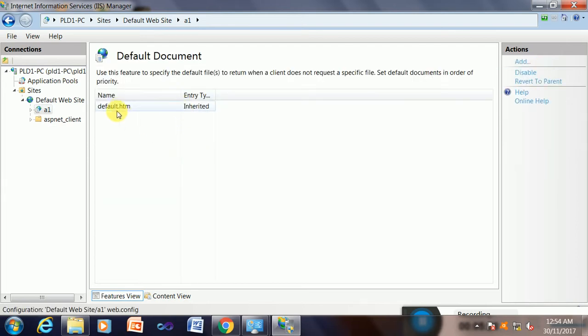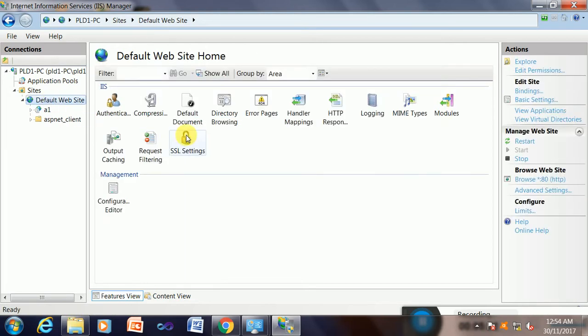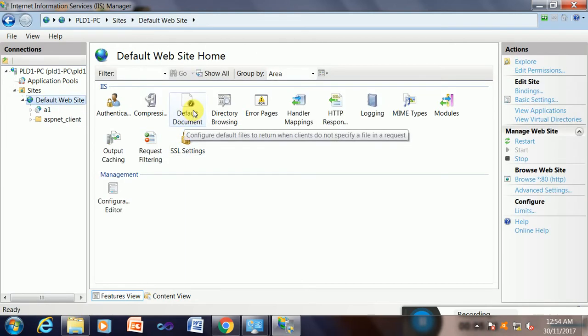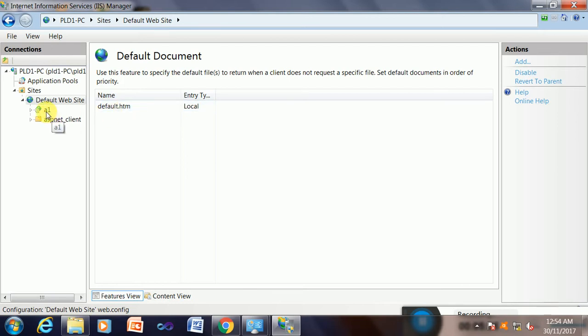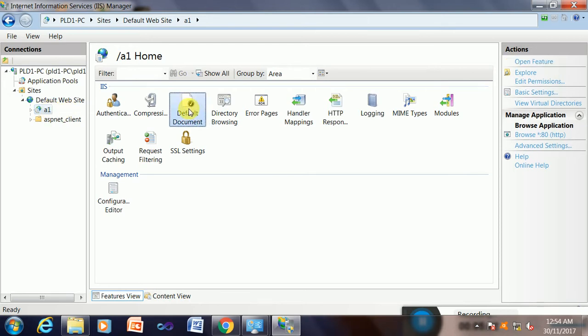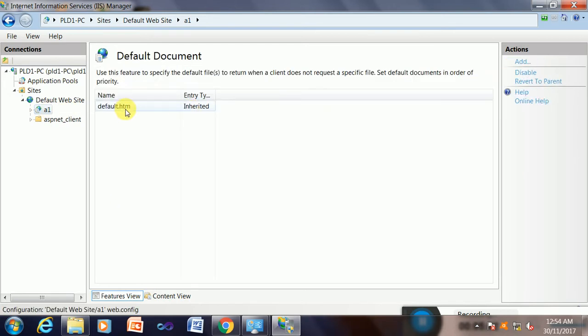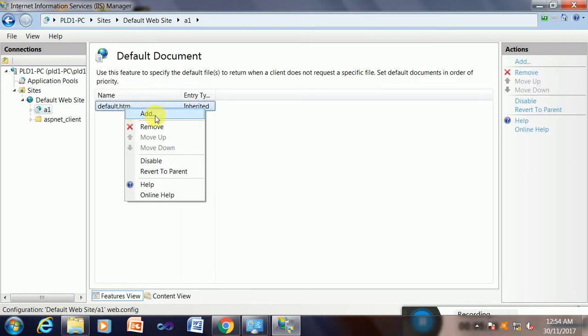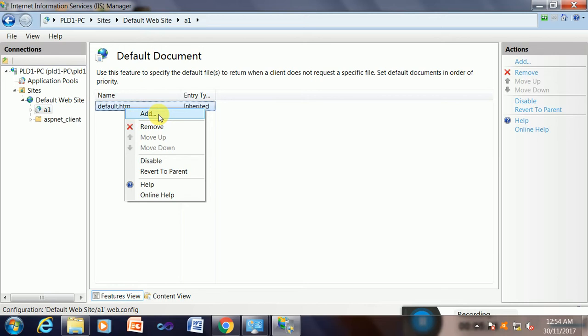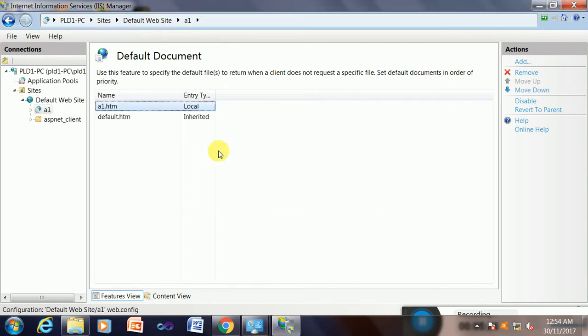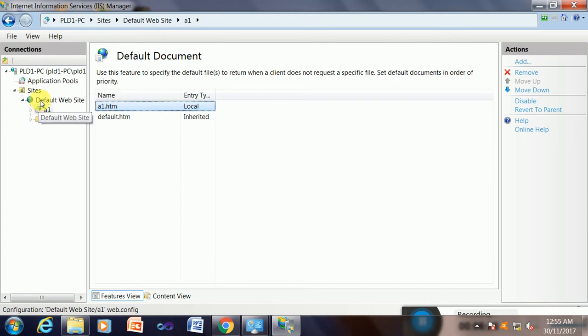I will open it. This is inherited default document, it is okay. I will see the default options. Yes, it is okay. Now I have to change the default document. Yes, a1. So this would be added with right-click and add a1.htm, which is my first page of the folder. Yes, it is in the upwards so first will be chosen from this. Now it is okay.